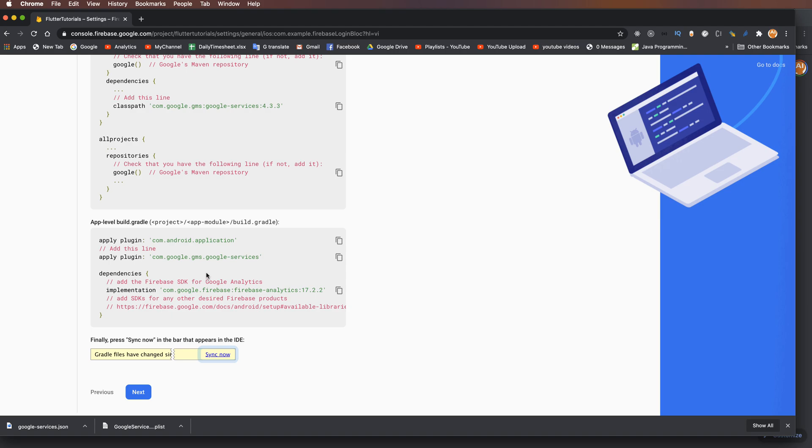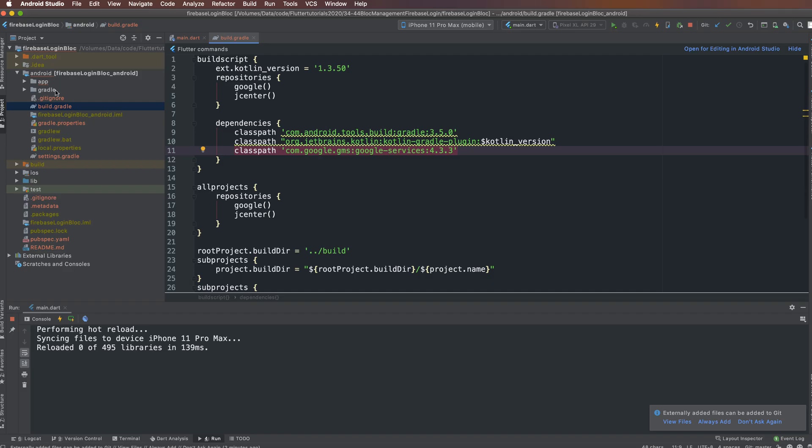In the build.gradle of your application module, copy the apply plugin line for Google Services, paste it here, and save the file.